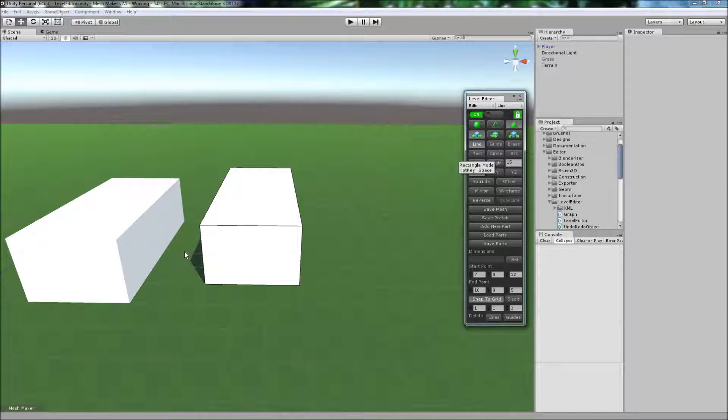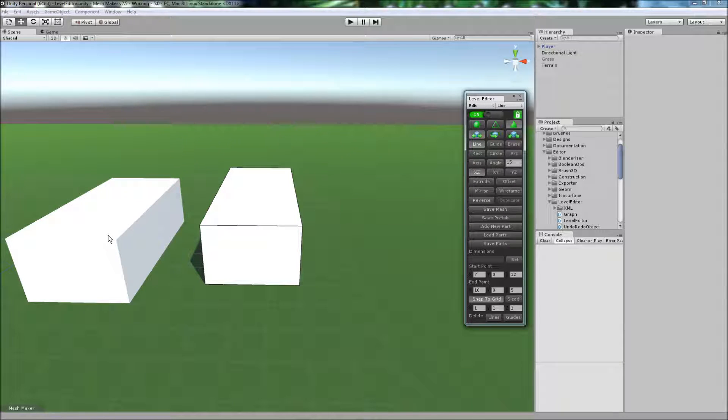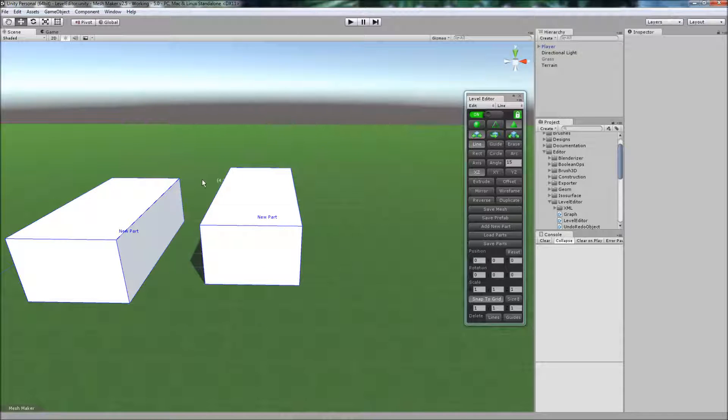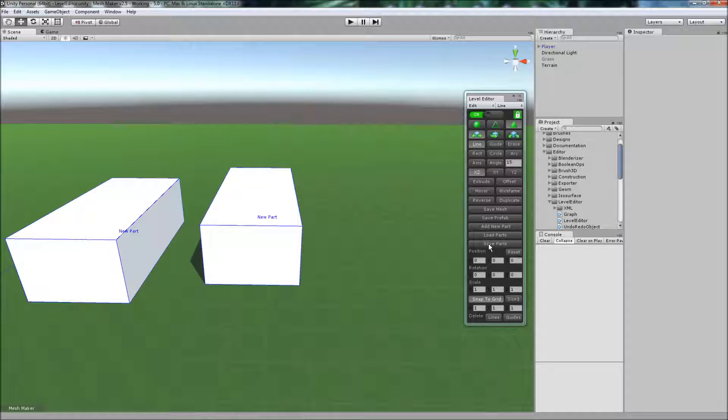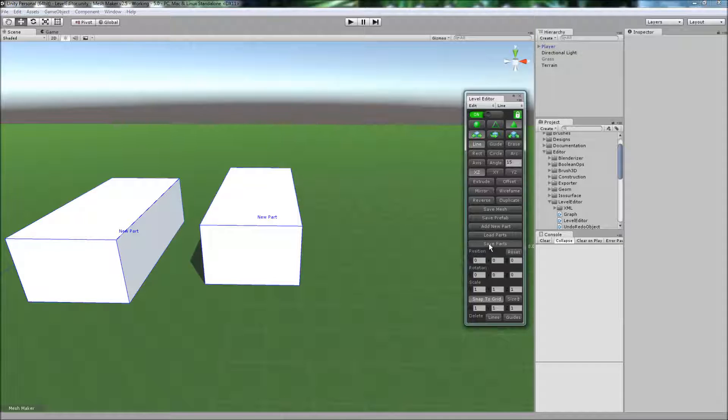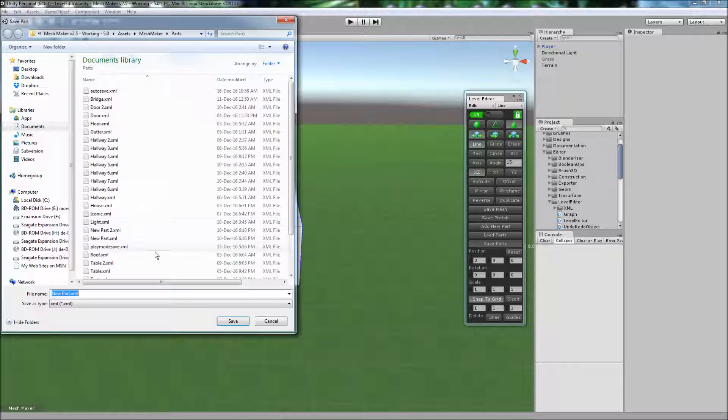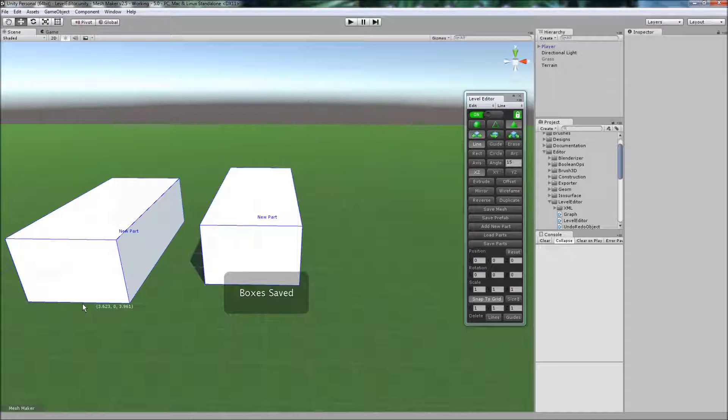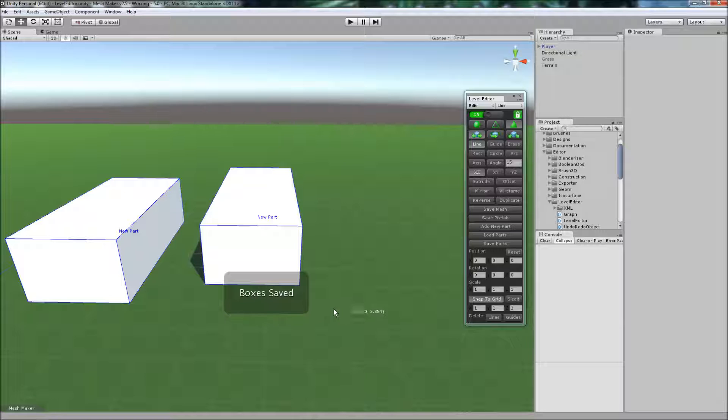To select the parts we can hold down the hotkey, double click, they turn blue, and I can now save these parts to file. It'll ask me for a new name, and we'll just give it a name, and the boxes have been saved.